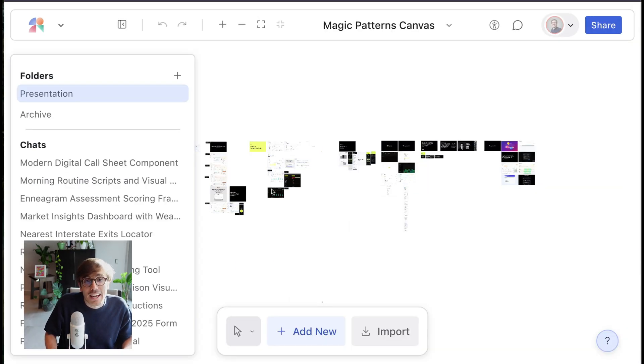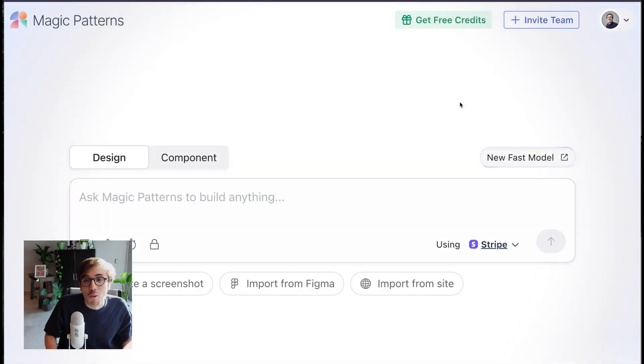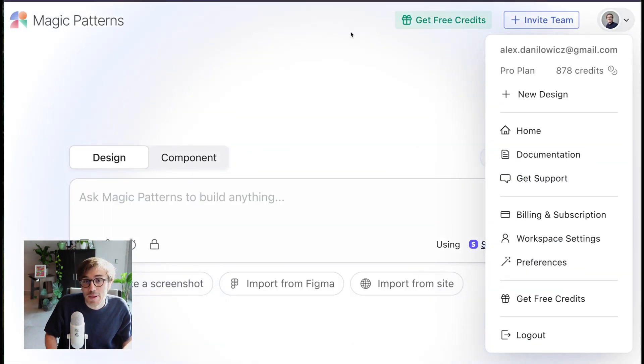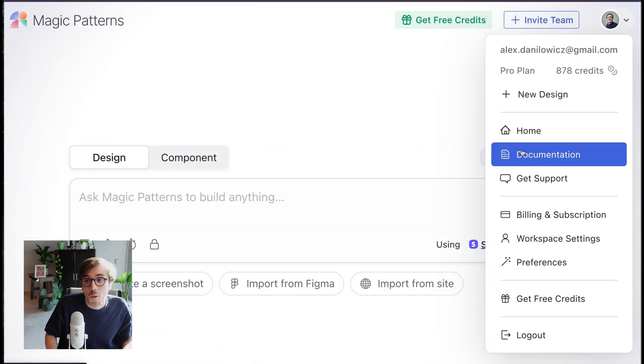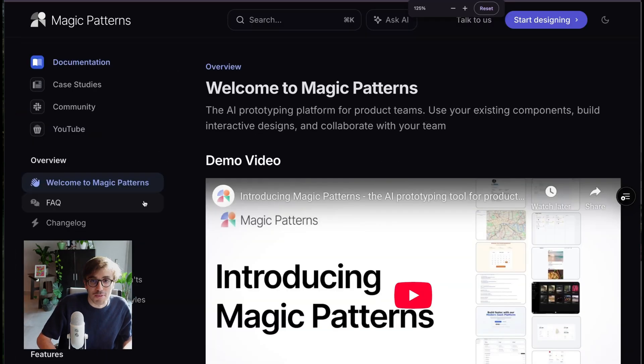We even have a canvas where you can organize designs in one place like Figma. You can learn more about Magic Patterns by simply clicking on your profile picture and going to our documentation, or you can message our support chat.